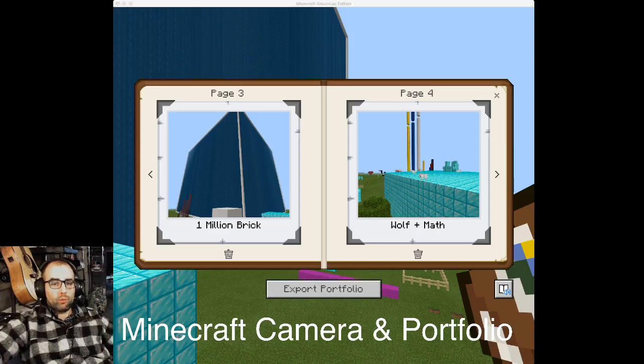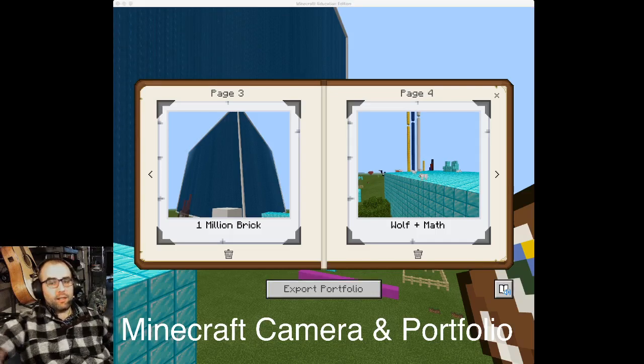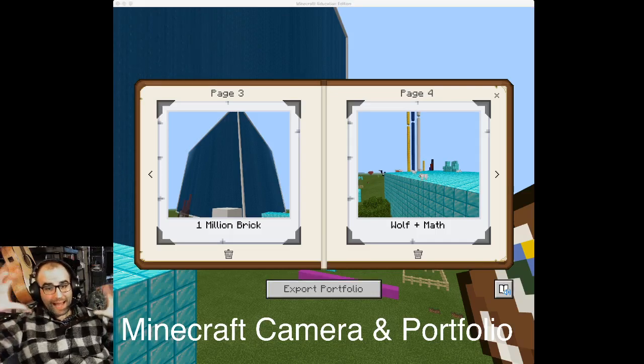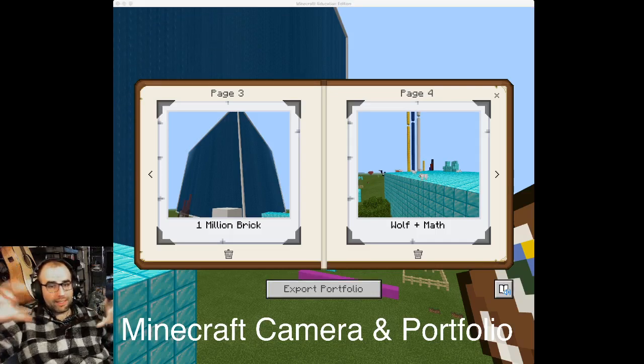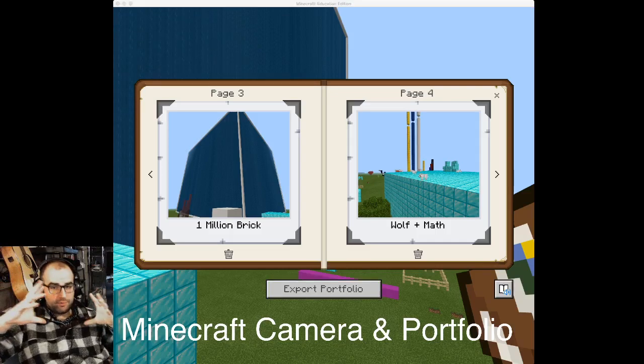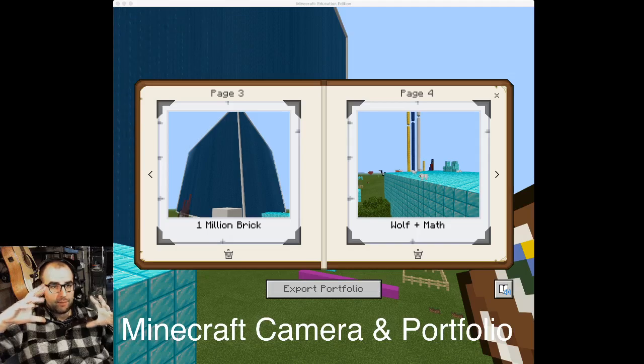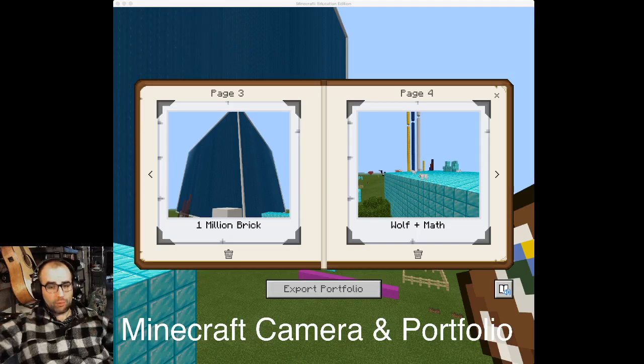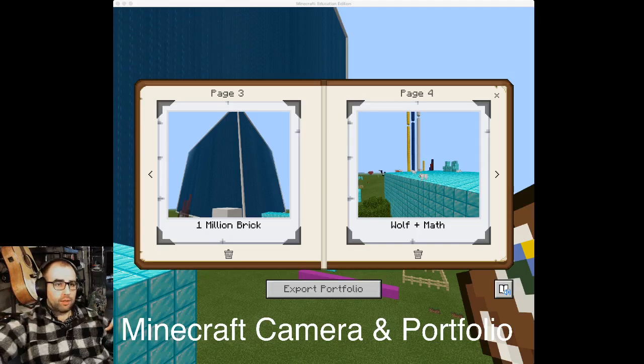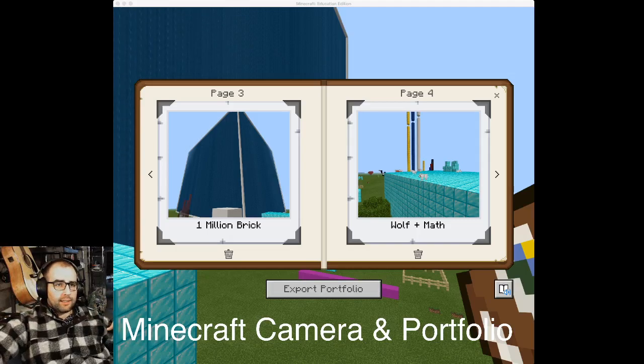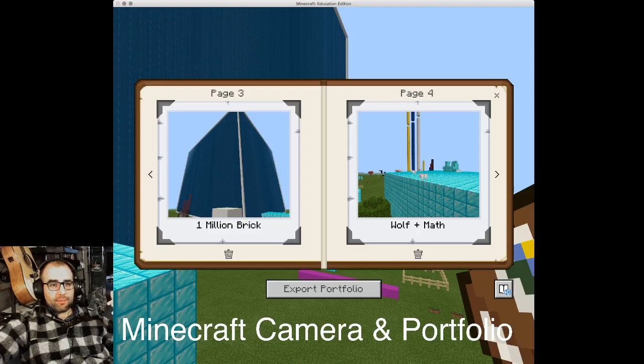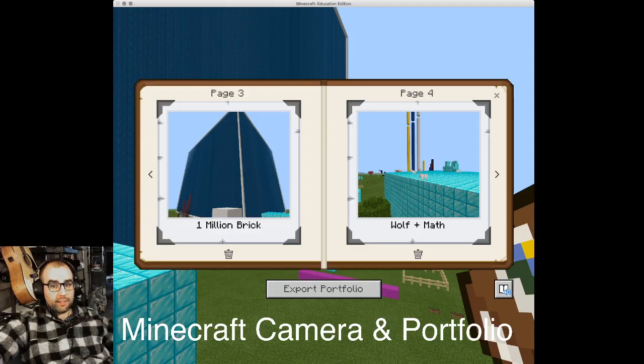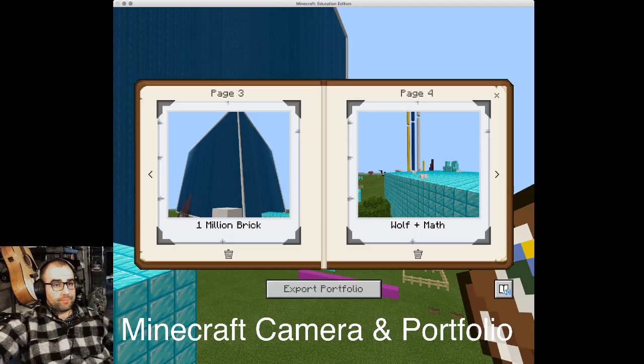So what happens when you click that, a dialogue box from your computer pops up. It's not a Minecraft box, it's your computer box. And it'll ask you to name it something. So name it something like your name, maybe the date, and then save it somewhere.